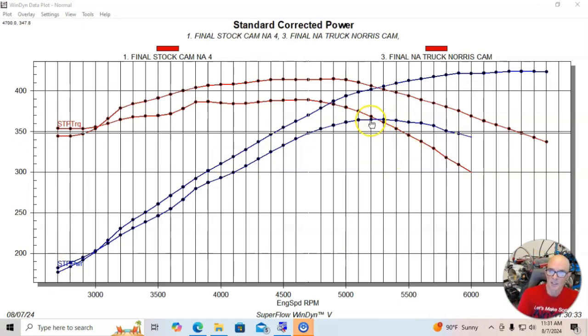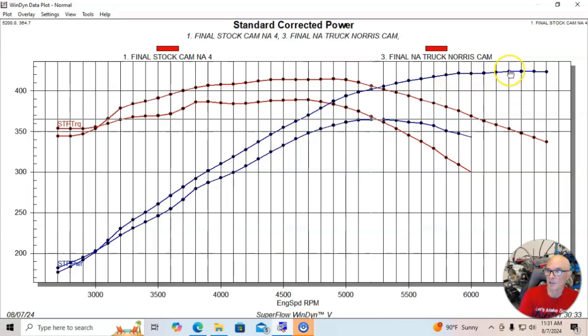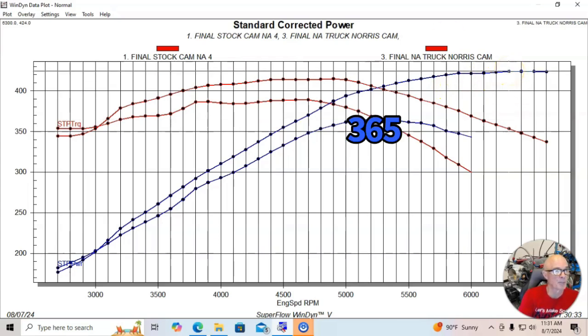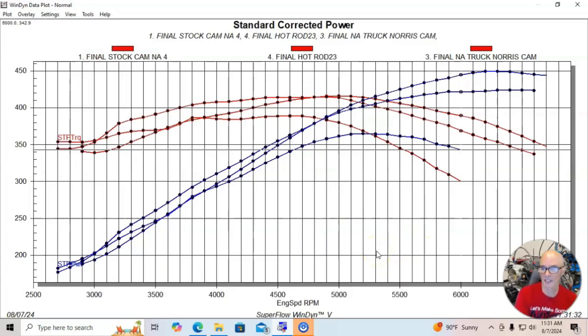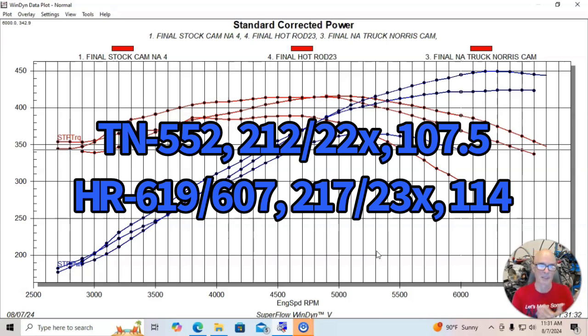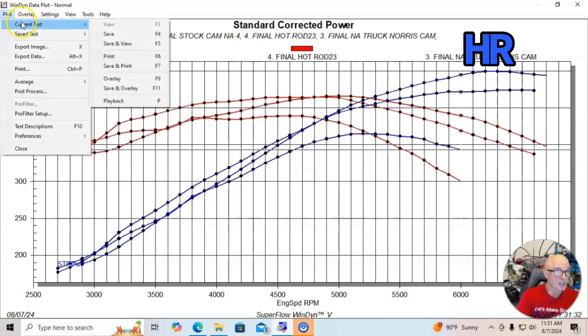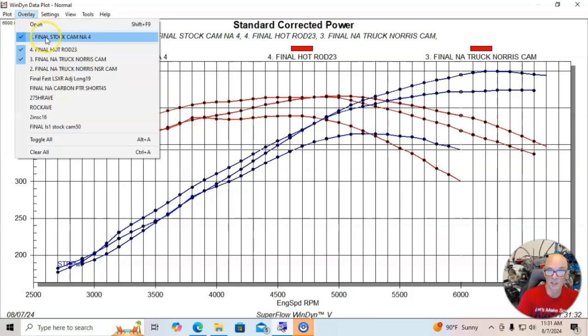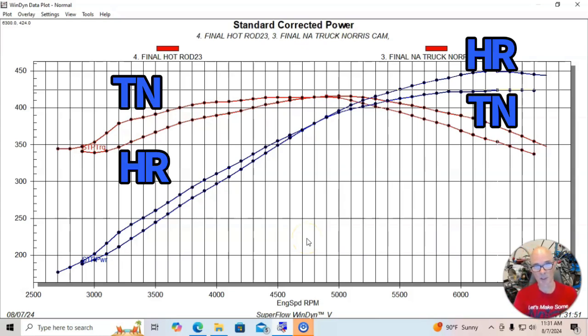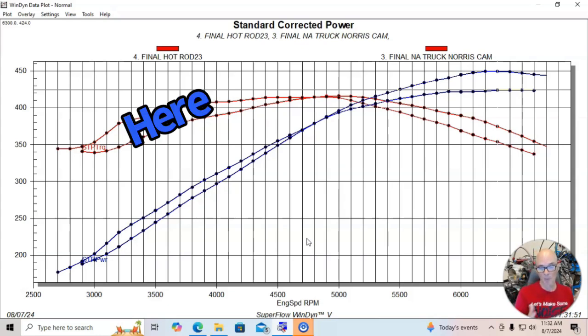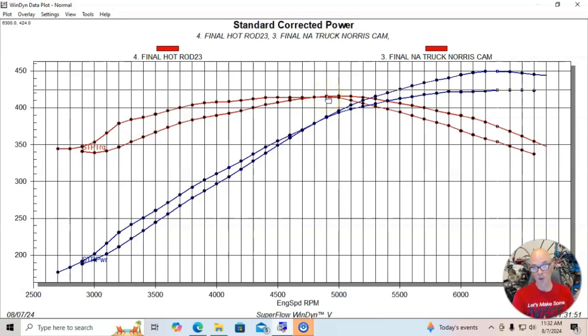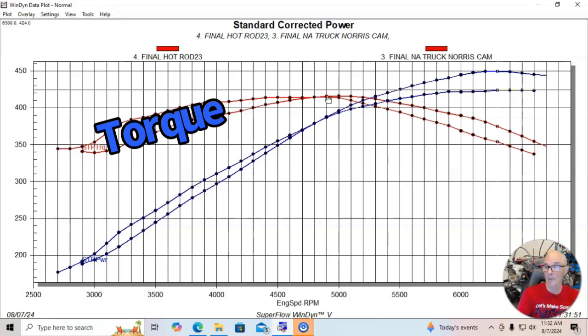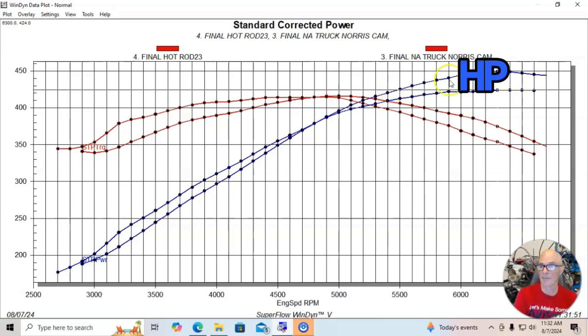This is our combination with the stock one, we made 365-ish. With the truck Norris cam, we were up in the 424, 425 range. Here's what happened when we installed the hot rod cam. I'll put the specs up for both camshafts. It's about a five degree jump up in intake duration. You can see the truck Norris cam down low makes more power up to about 4800, and then there's a crossover. Below that point, the truck Norris cam makes more torque than the hot rod cam. But above 4900, the hot rod cam makes more power.